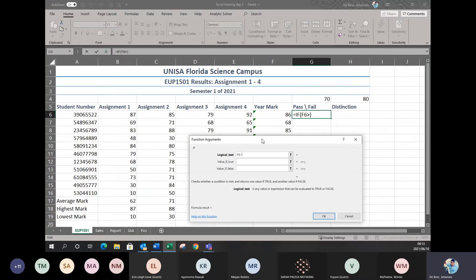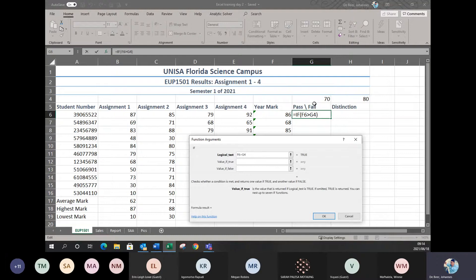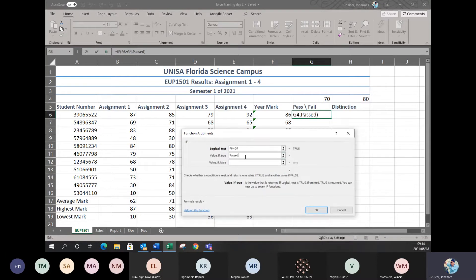I'm going to put in: F6 must be greater than the 70, so I click on that number to make it put in the cell reference for you. Now you go to your next step — click on value if true. So if this student is more than 70, what do you want the computer to tell you? I'm going to type in 'the student passed.' So if they have more than 70, tell me they passed.